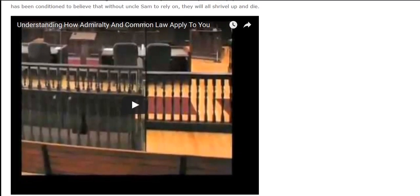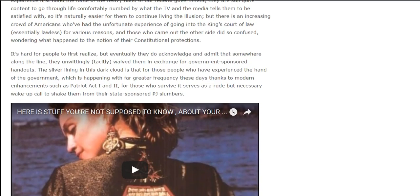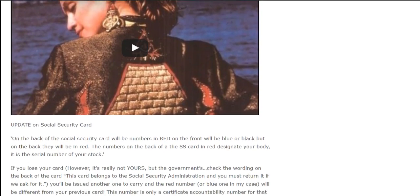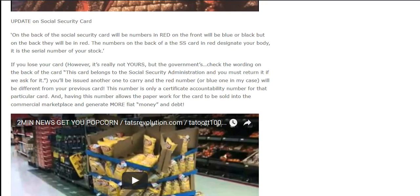Update on Social Security Card. On the back of the Social Security card will be numbers in red; on the front will be blue or black, but on the back they will be in red. The numbers on the back in red designate your body — it is the serial number of your stock. If you lose your card, however, it's really not yours but the government's — check the wording on the back: 'This card belongs to the Social Security Administration and you must return it if we ask for it.' You'll be issued another card with a different red number. This number is only a certificate accountability number for that particular card, and having this number allows the paperwork to be sold into the commercial marketplace to generate more fiat money and debt.